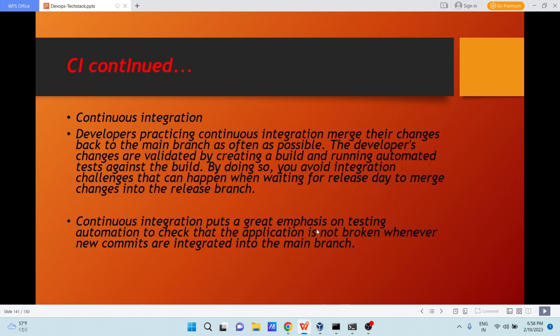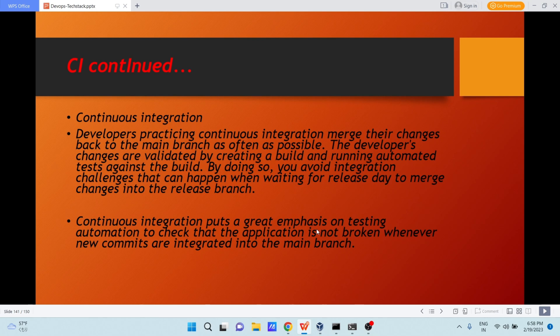So what is CI? CI is called continuous integration. Developers practicing continuous integration merge their changes back to the main branch as often as possible. Developers' changes are validated by creating a build and running automated tests against the build.